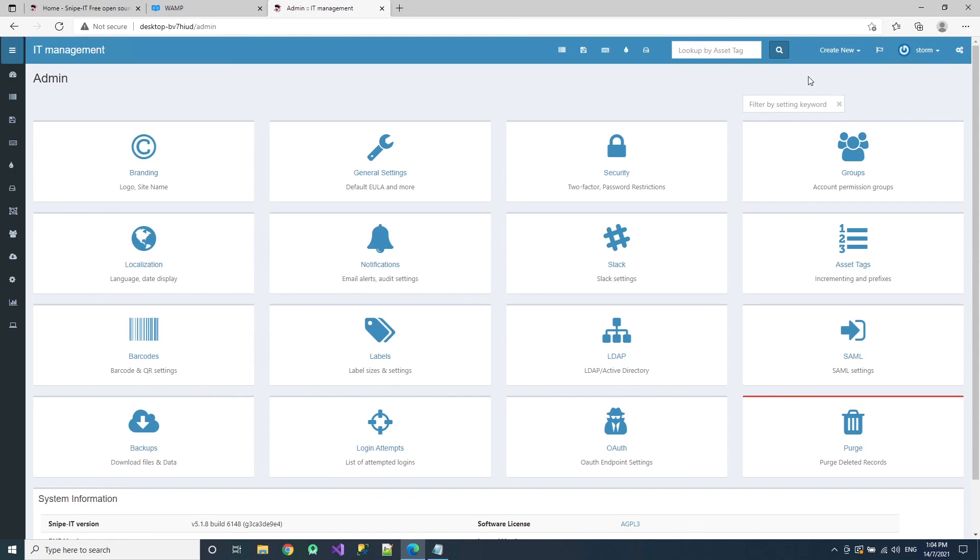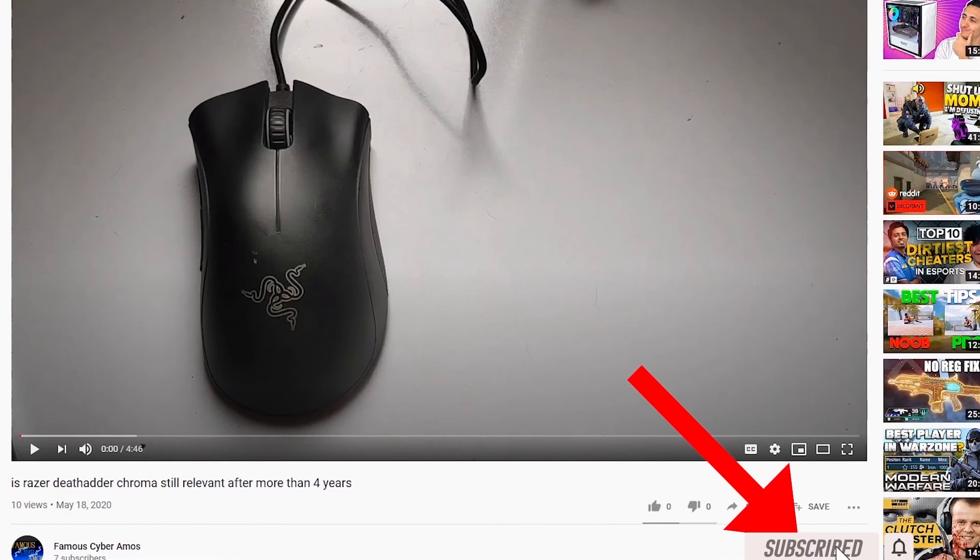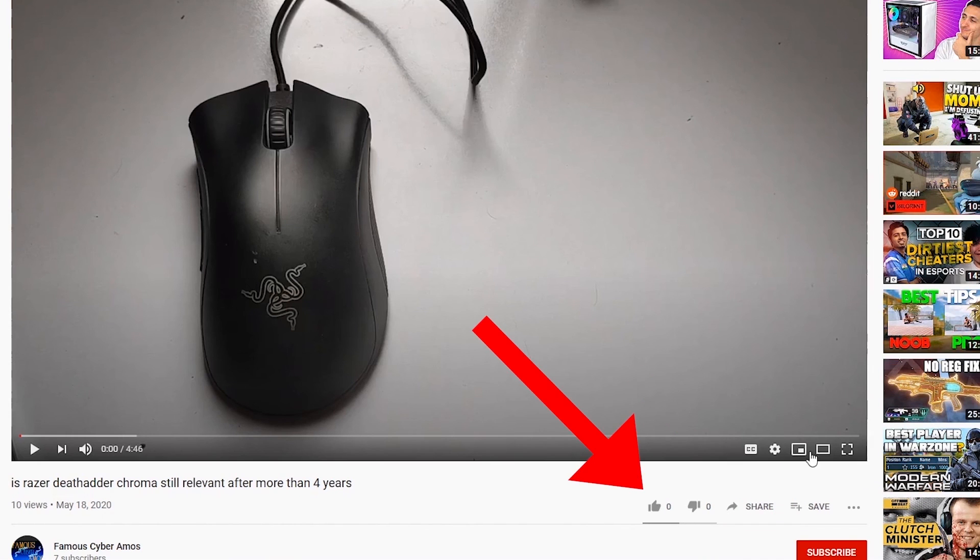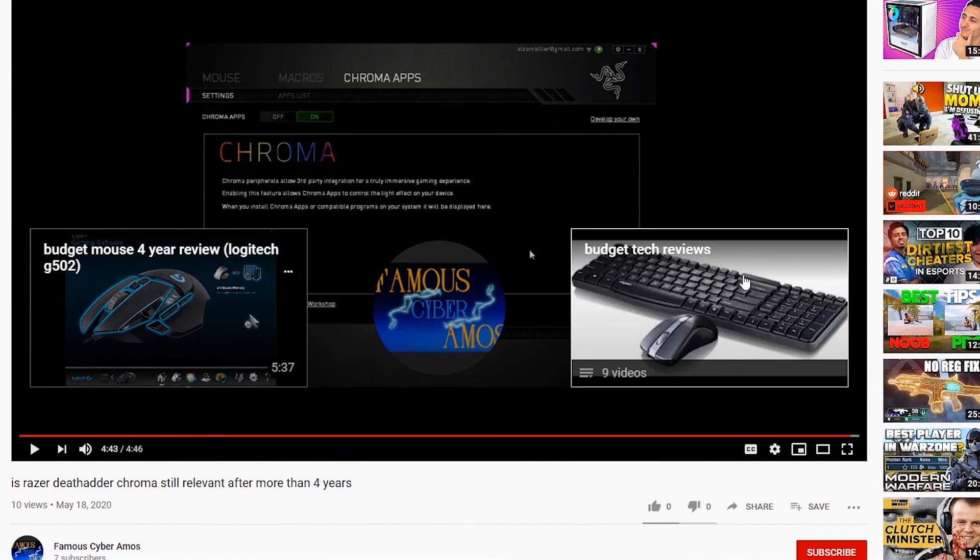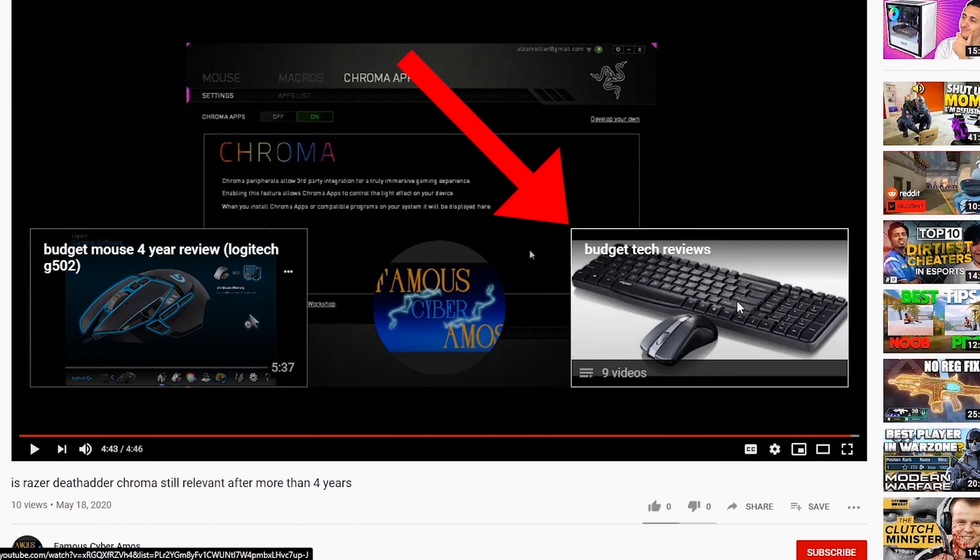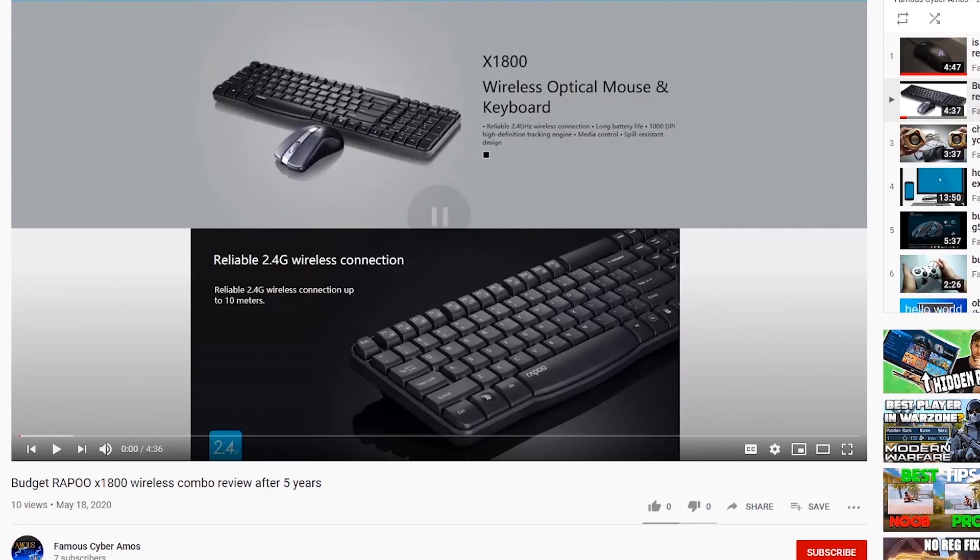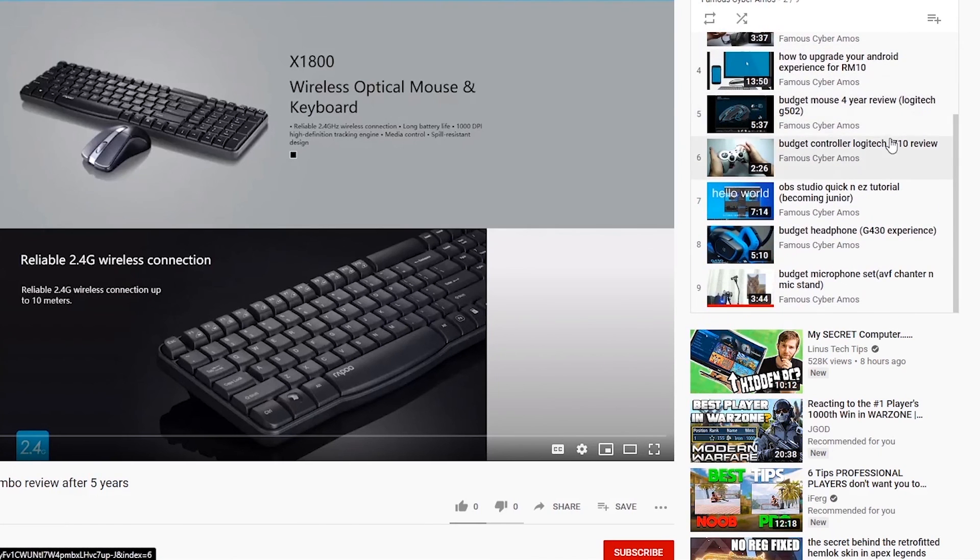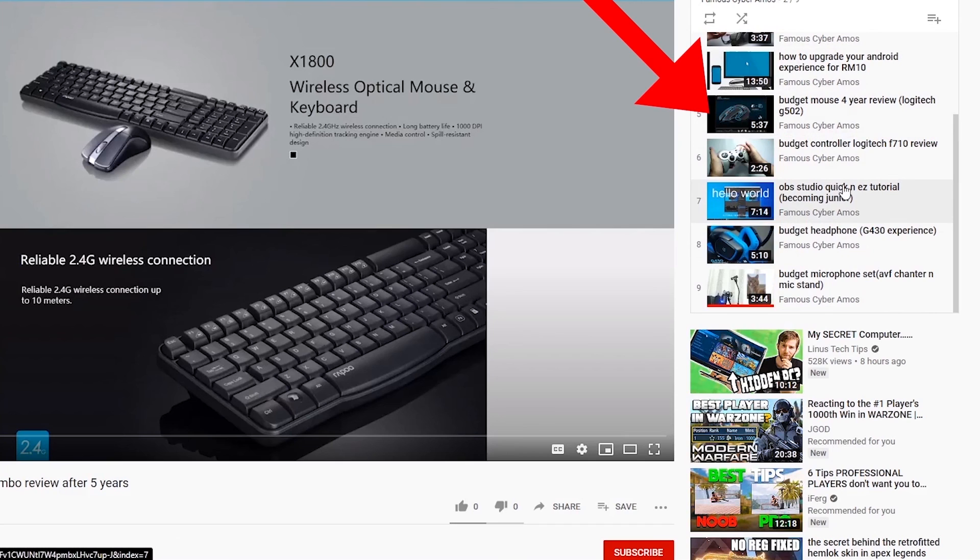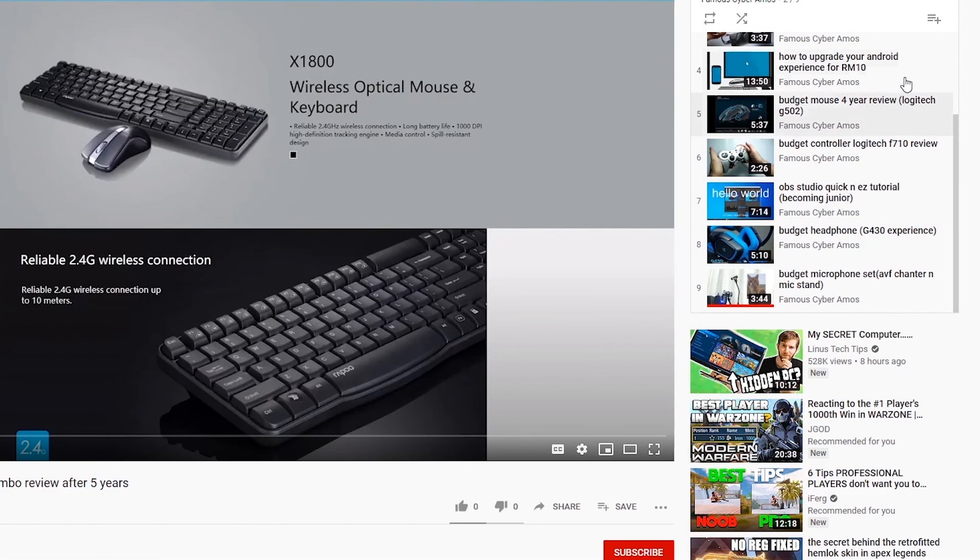Thank you all for watching. Famous Cyber Aimers, signing out. Click subscribe if you haven't. Click like. Go to the end of my video. And click the playlist. In the playlist there are all my videos, all at the corner and the right side. All at the end of my video. So thank you all for watching.